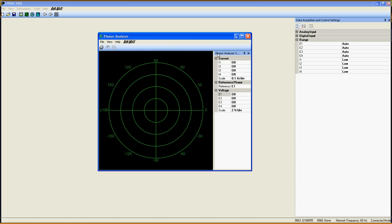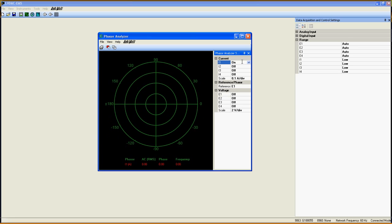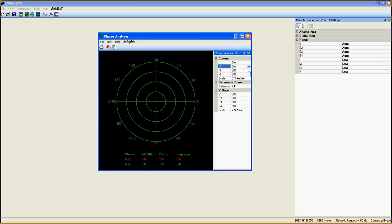On the right side in the column, you can choose which signal you want to see on the grid. Every current and voltage input of the 9063 can be seen in the Phaser Analyzer at the same time.